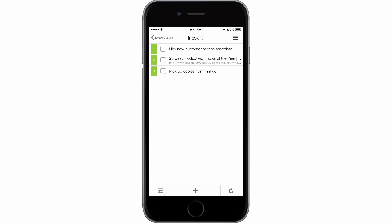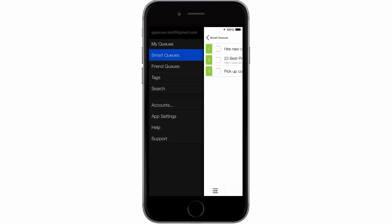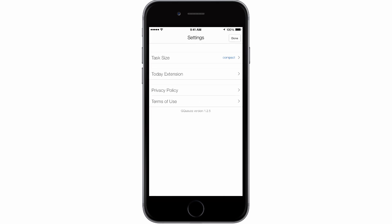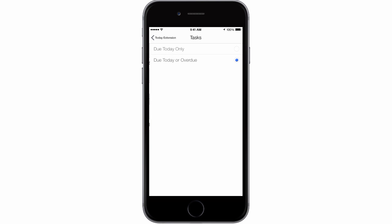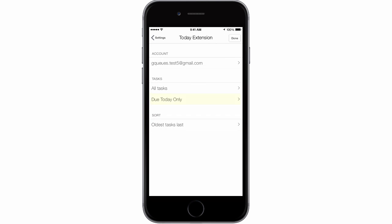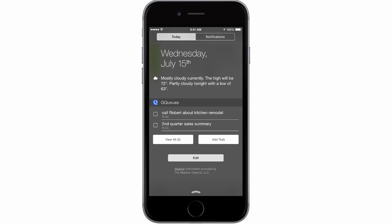Tap the side panel button and choose App Settings. Select Today extension. Choose which account you'd like to use for the extension, which tasks you'd like to see, and in which order you'd like them to appear. For instance, you can choose to see tasks that are just due today. Only the tasks that you choose will appear in your Today extension, and this makes it easy to focus on your top priorities.